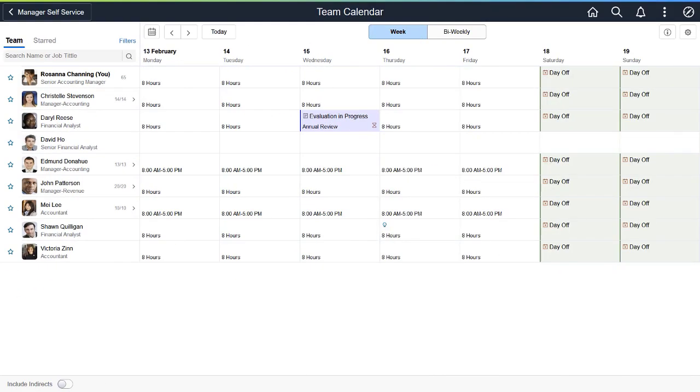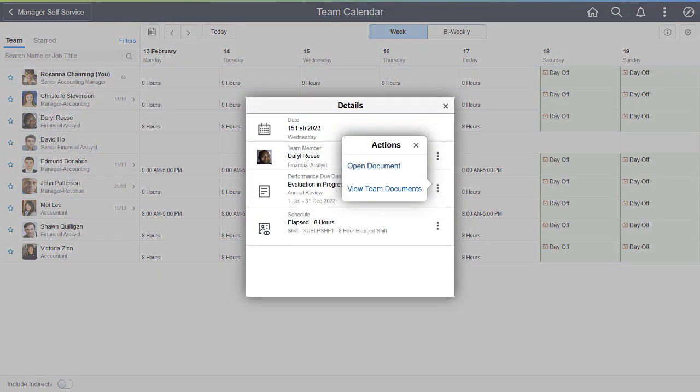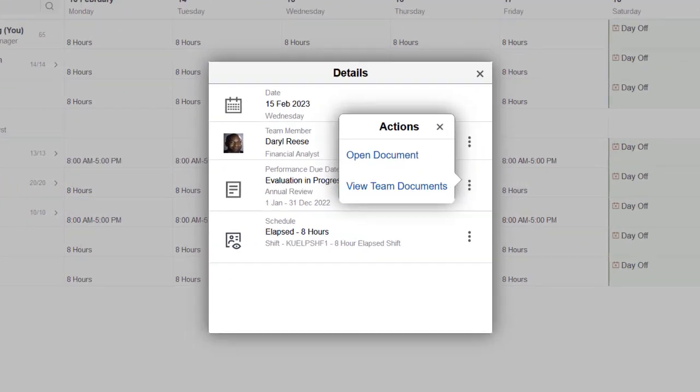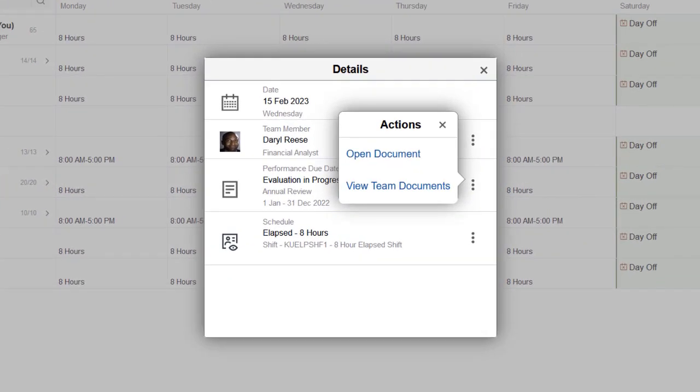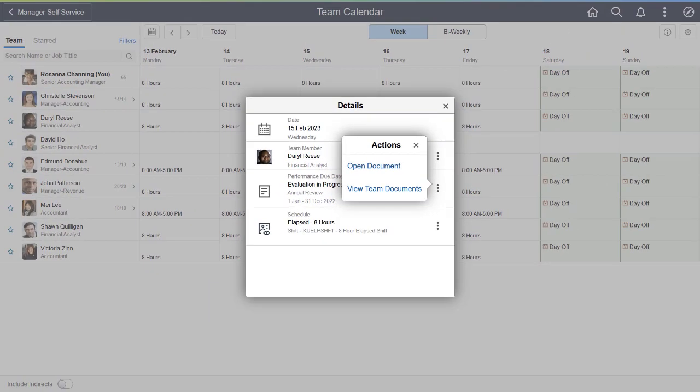Managers can now see due date reminders for their employees' evaluation documents on the Team Calendar. Managers use links on the Details page to open the document for update and access the list of documents for the team. This completes the Accessing Performance Management from Team Calendar feature description.